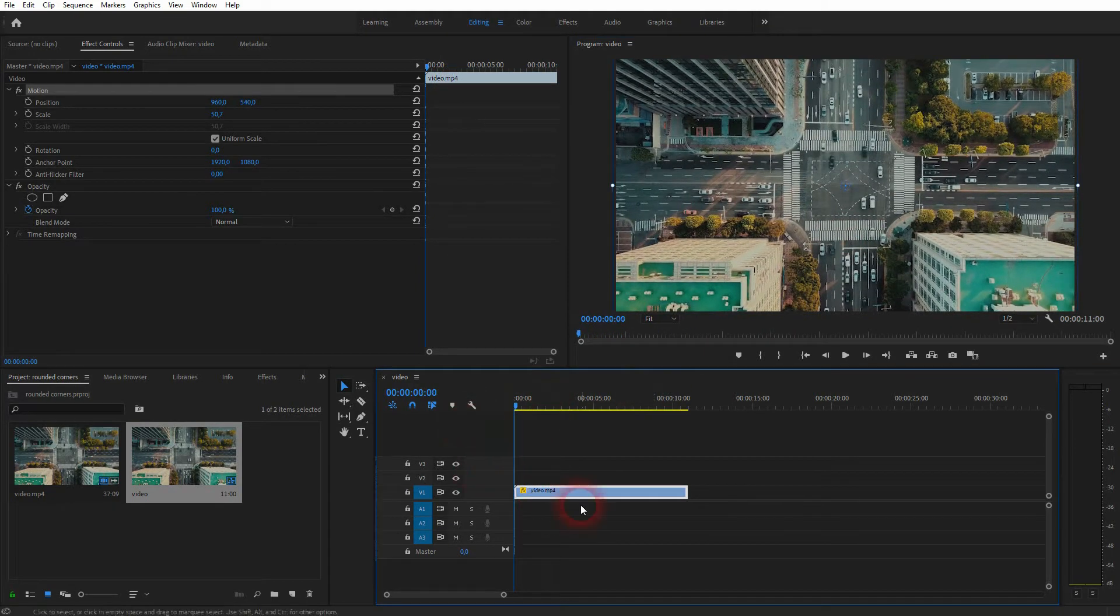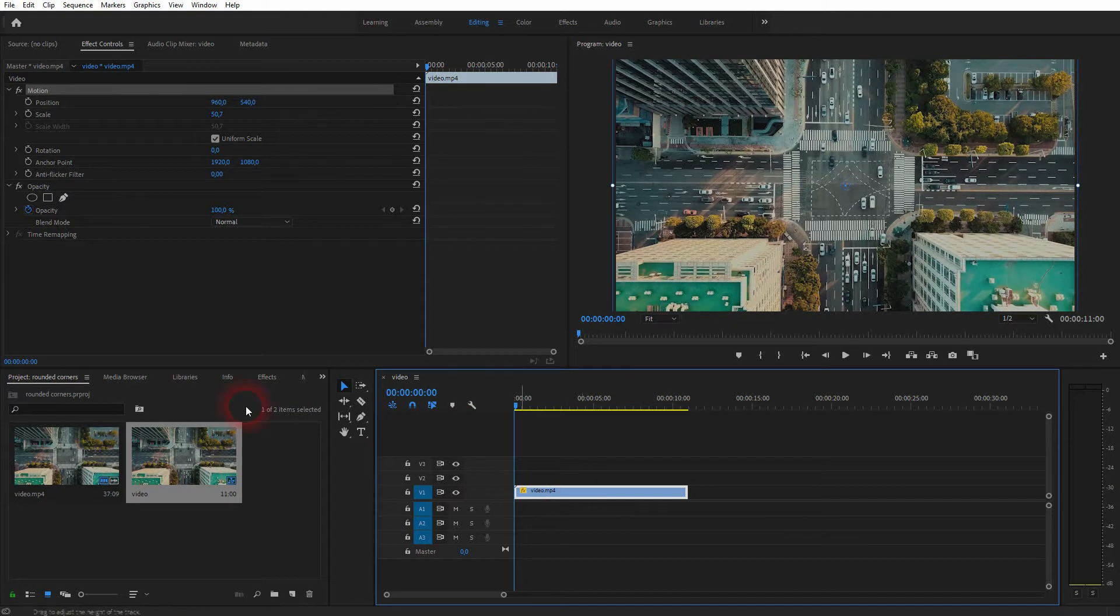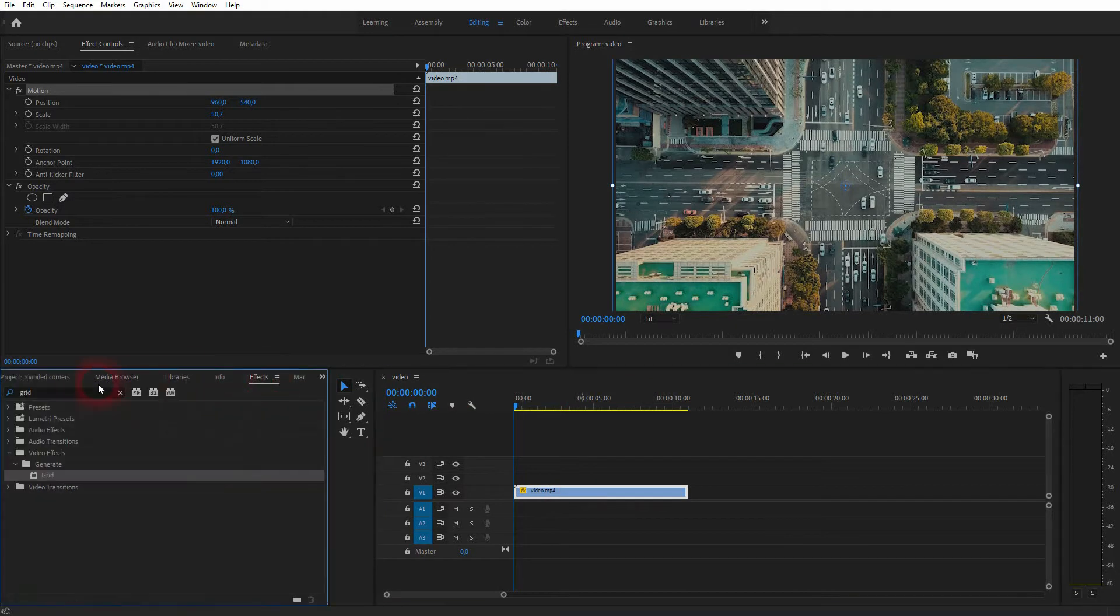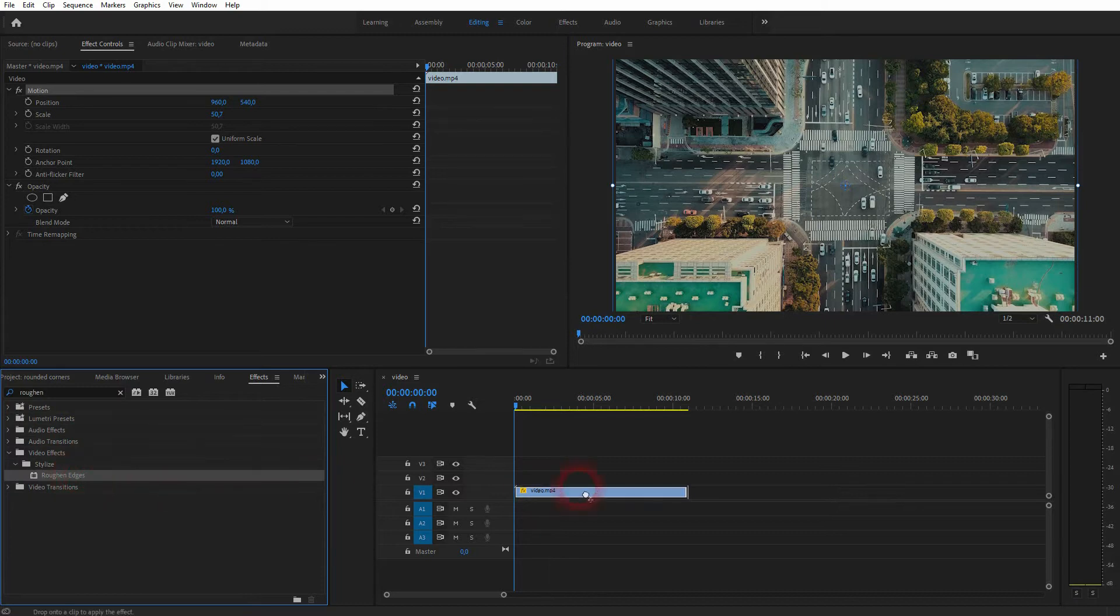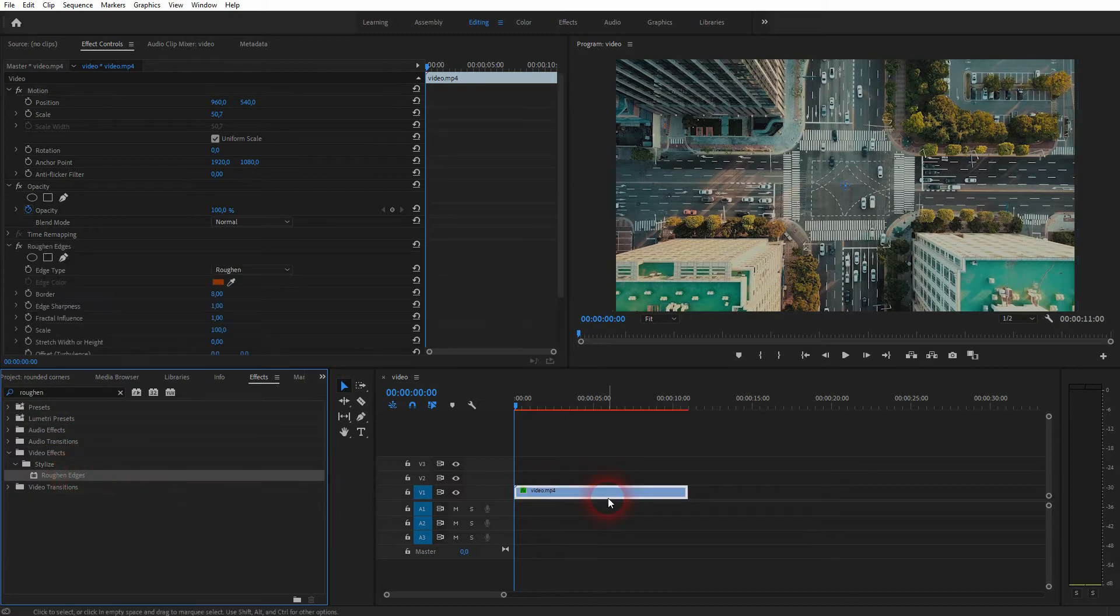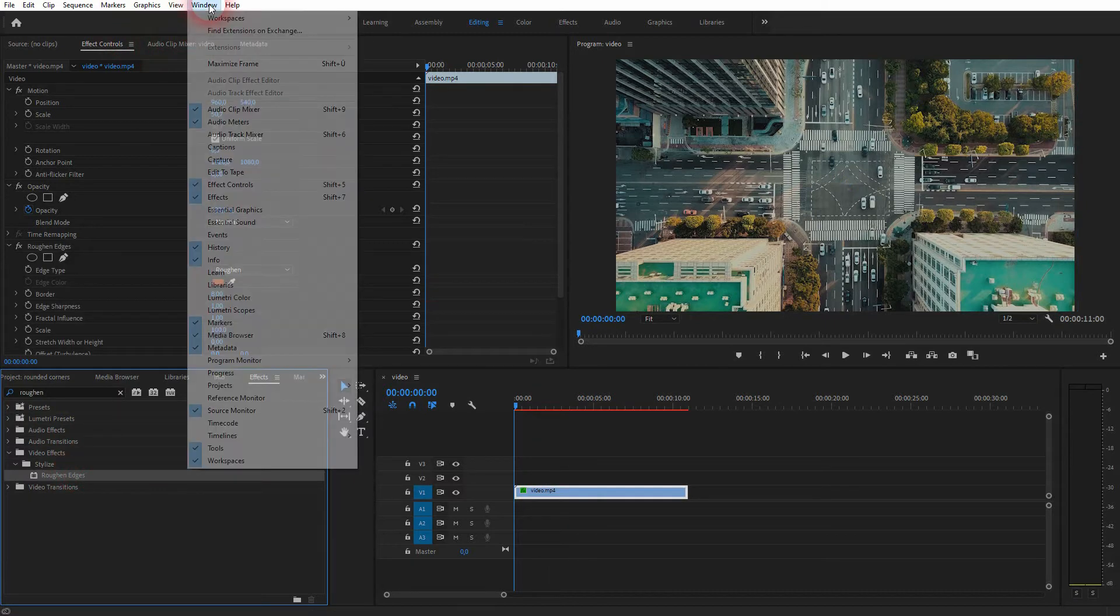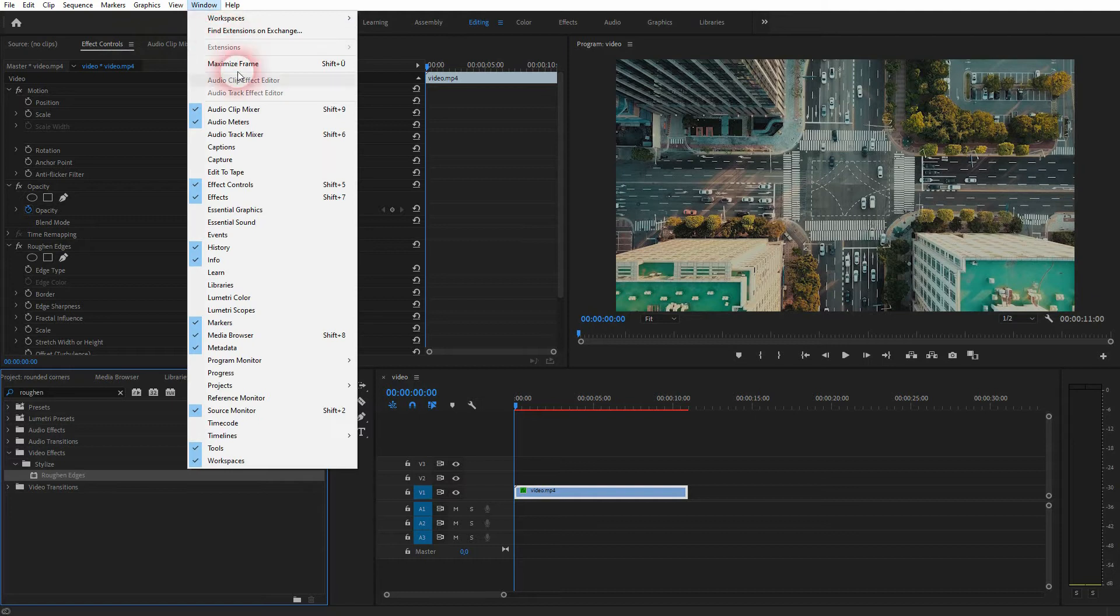I'll use the roughen edges effect, so just type in roughen and it should pop up. You'll find the effects and effect controls panel on the window if you can't see them.